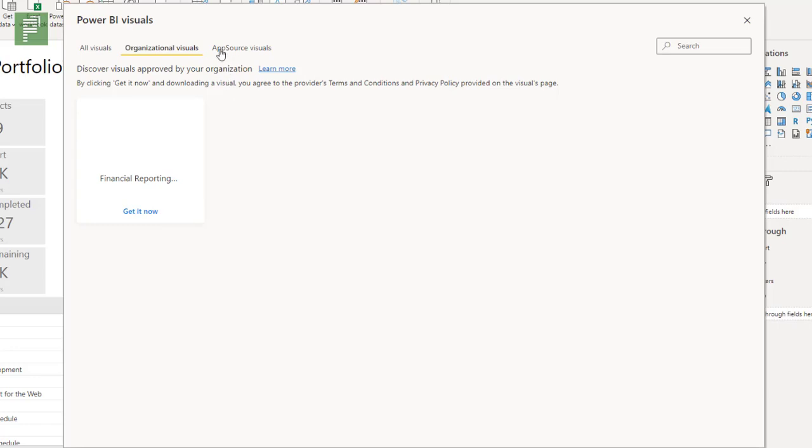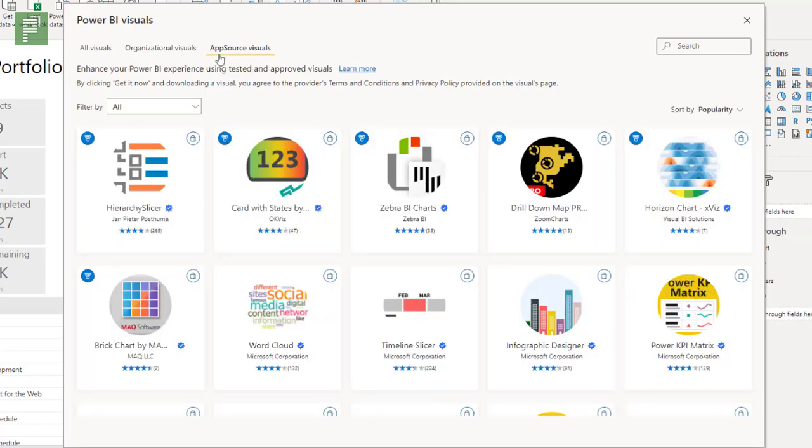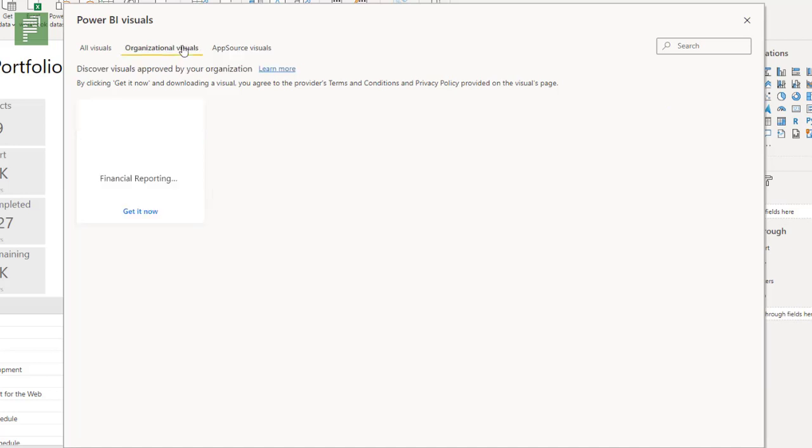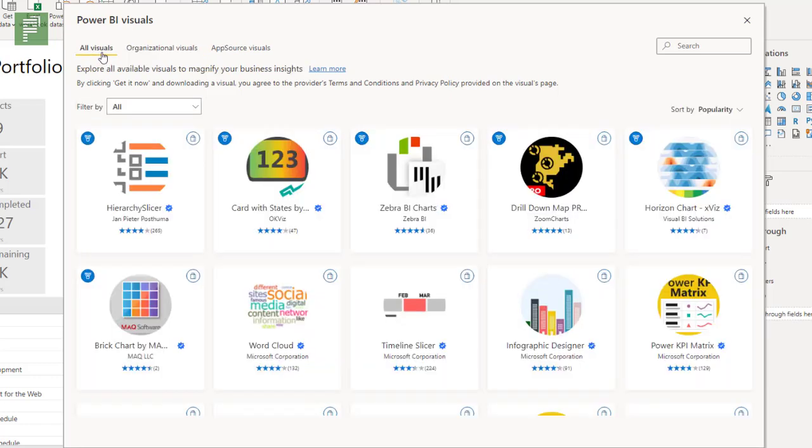So all app source visuals are coming from the store, organizational visuals are agreed upon visuals by your organization, and all visuals is just everything that there is to get.